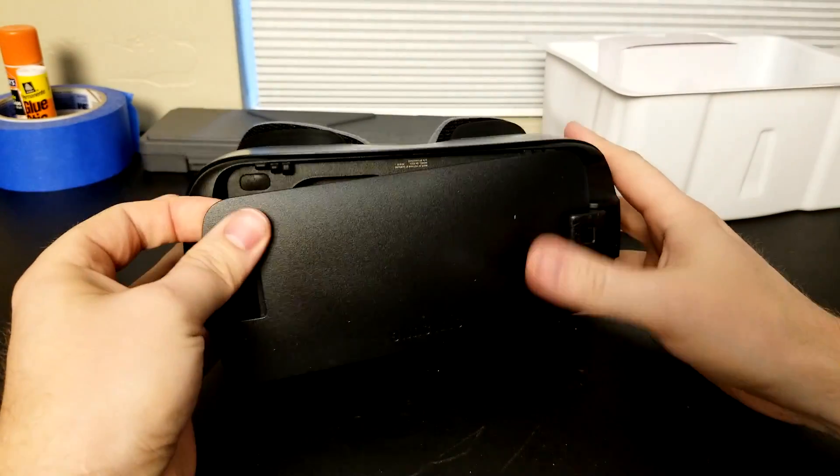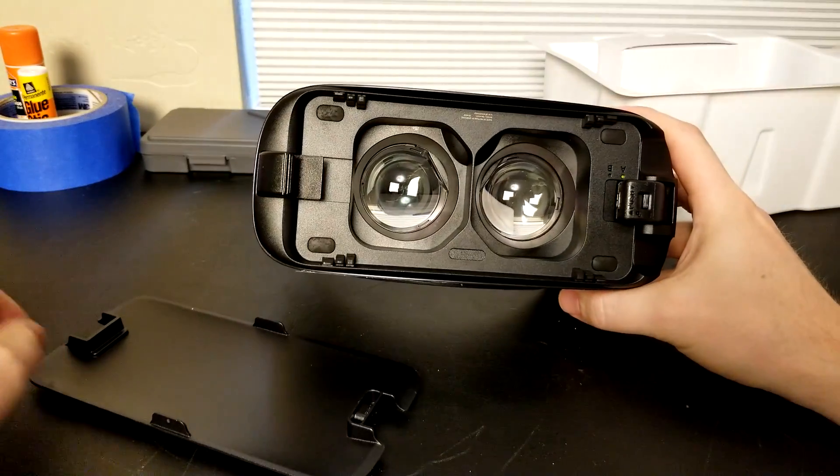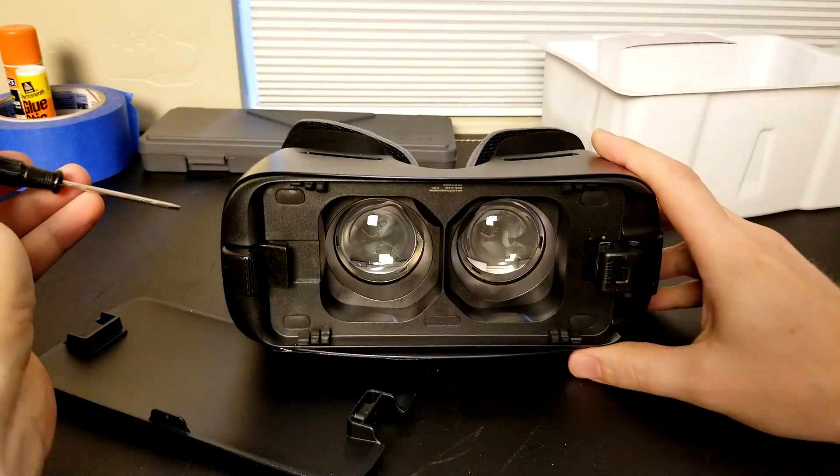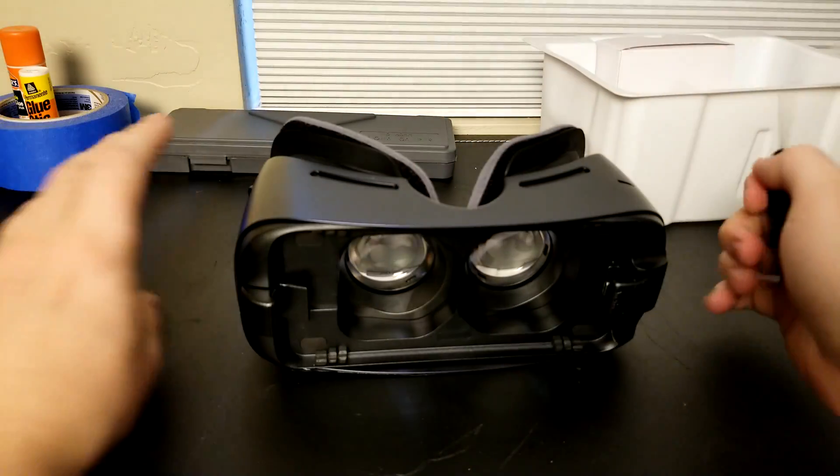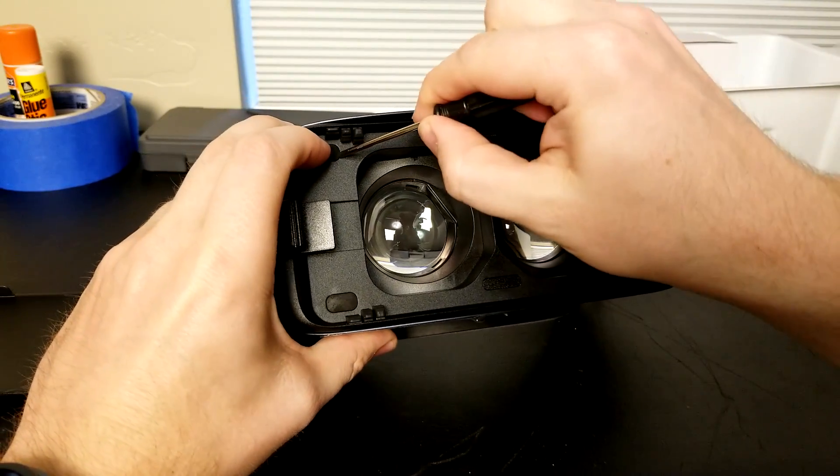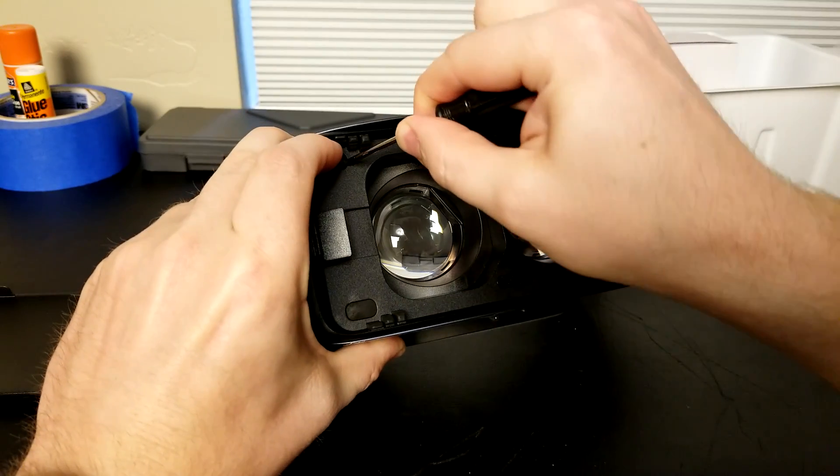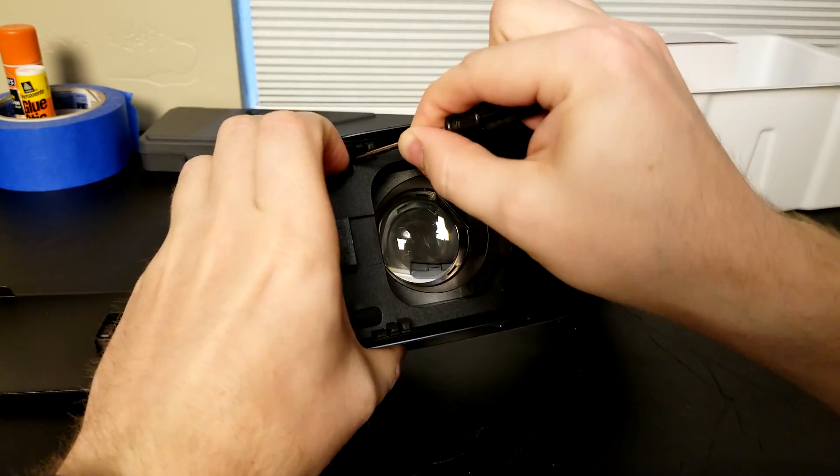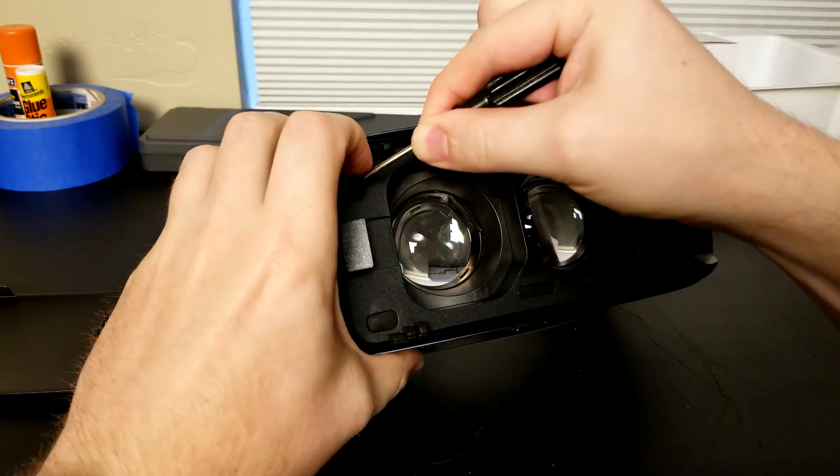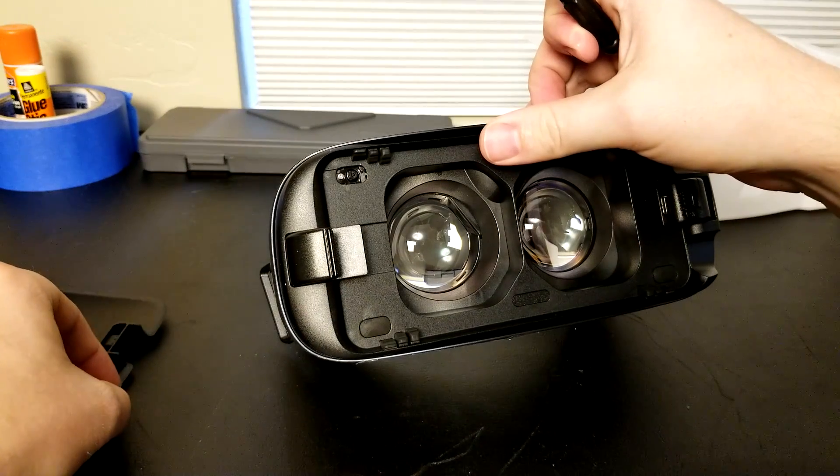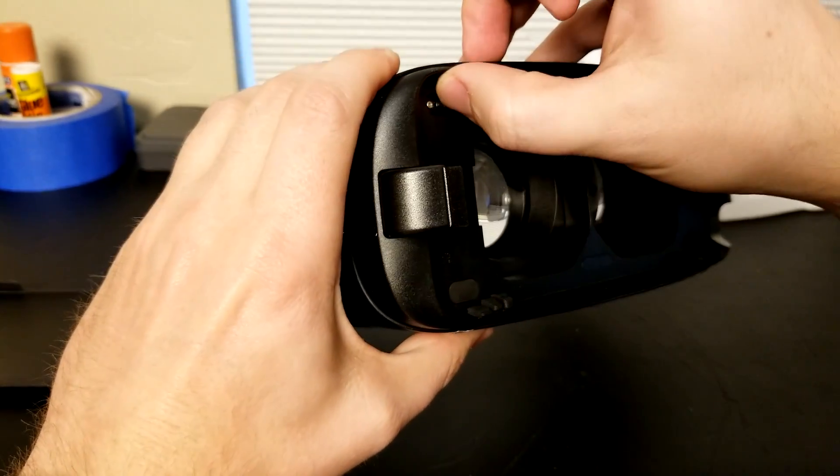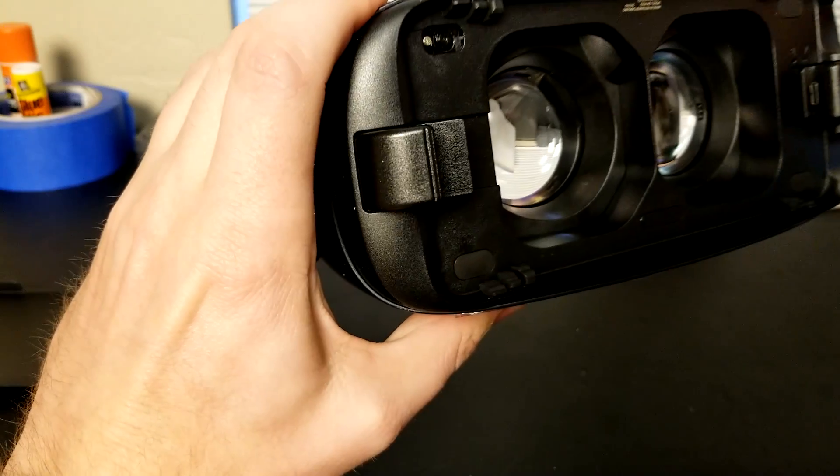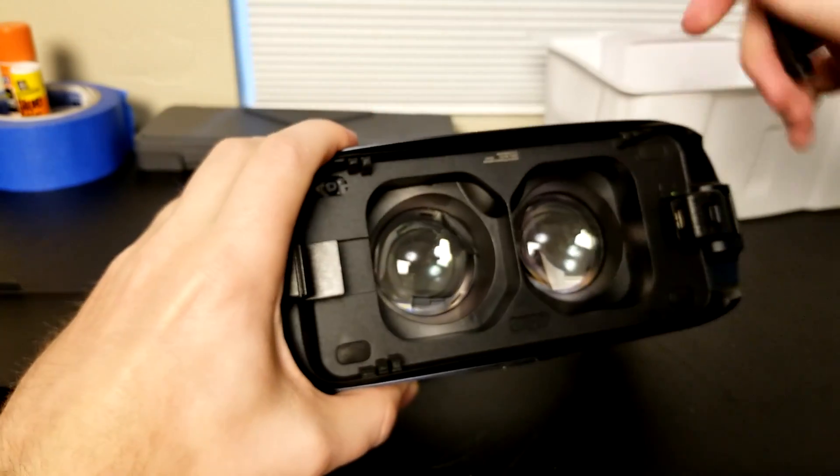Here we're opening up the Gear VR, the SMR323 model. Our goal is to release the tabs that hold the lenses. You can see where the tabs release, there's three of them down in where the lens is. In order to get a better angle at it and take this frame off, I'm going to show you how you do that.